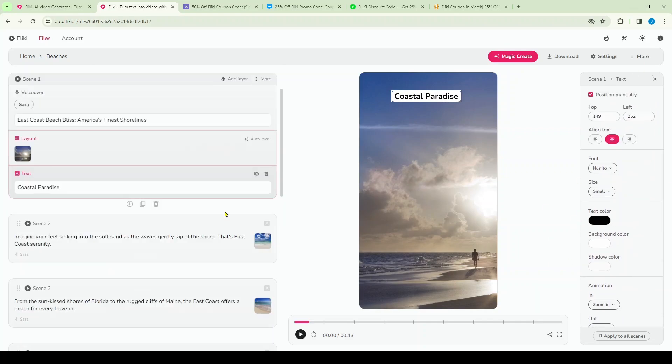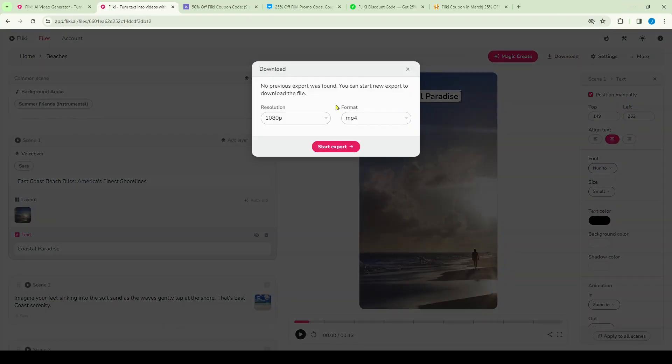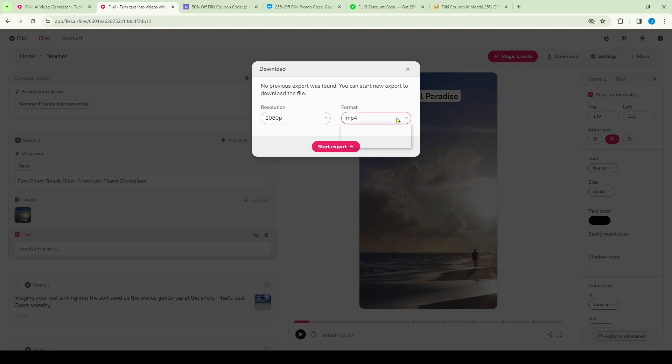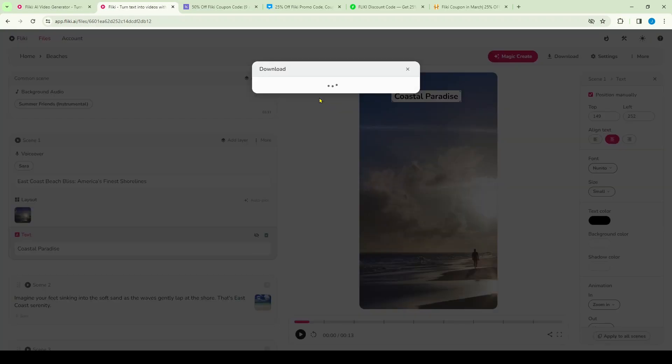Lastly, when you're ready to download, all you need to do is simply click the download button and choose the resolution. In this case I'm going to stick with 1080p and then the format mp4. So simply click start export and now it will download it. It will take a few minutes, so I won't bore you with that.